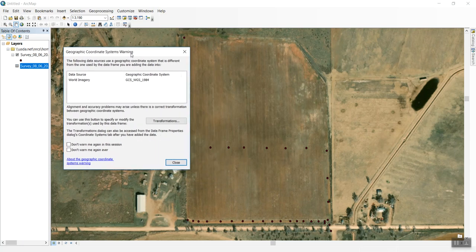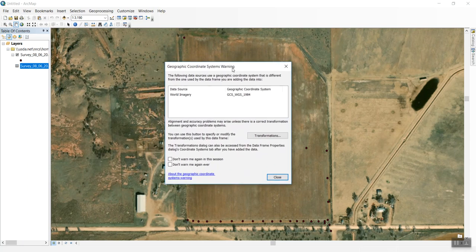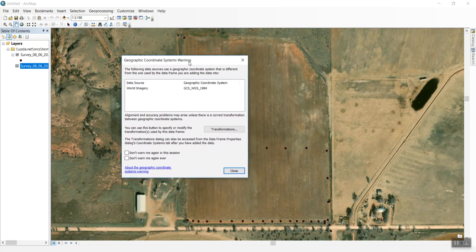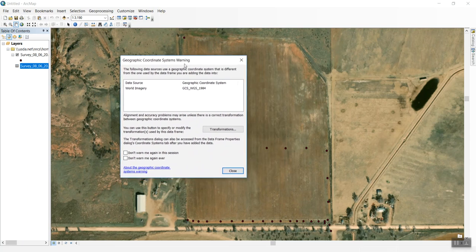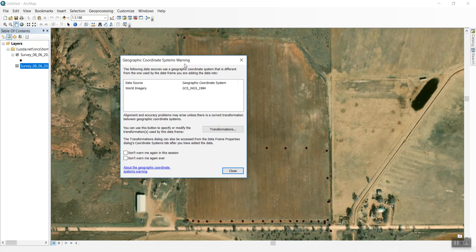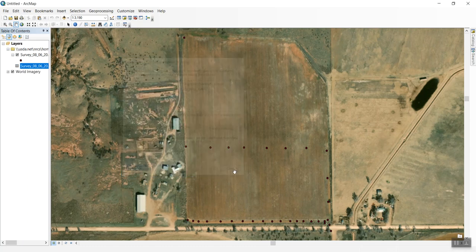The projected coordinate system we selected for our points is very accurate. We're using these points as a general reference for measuring, not for alignment to the basemap, so I'll just click Close.